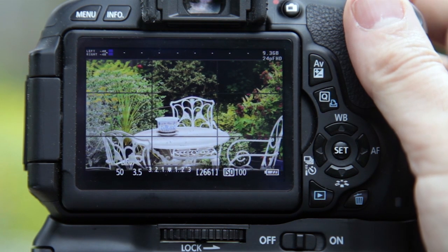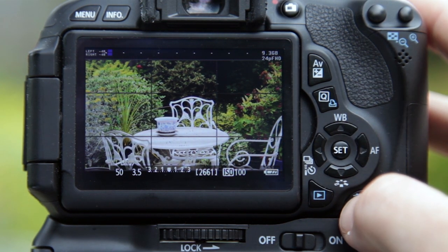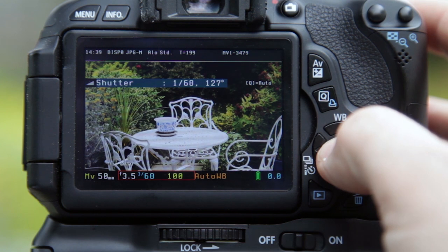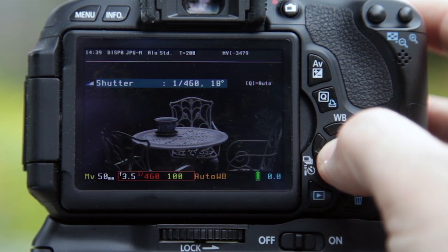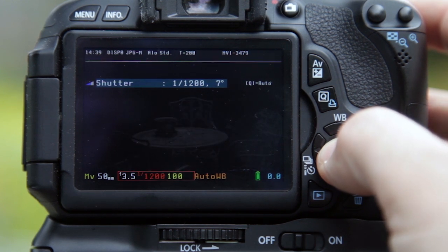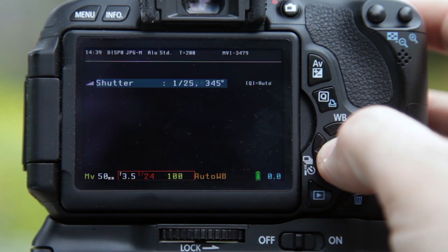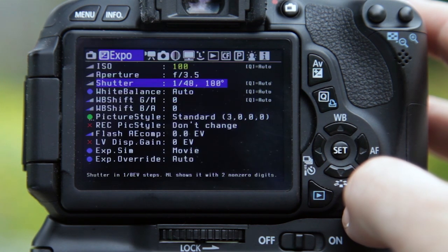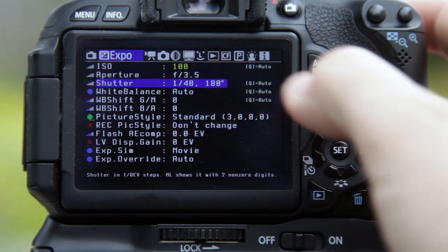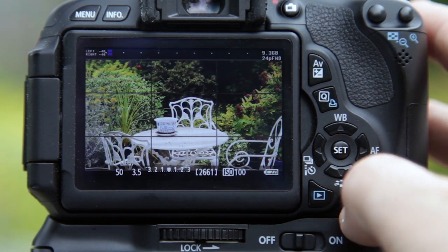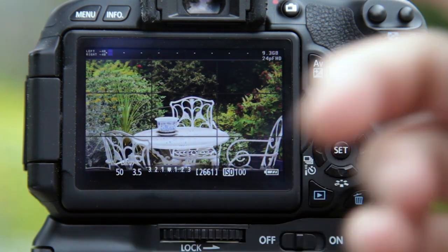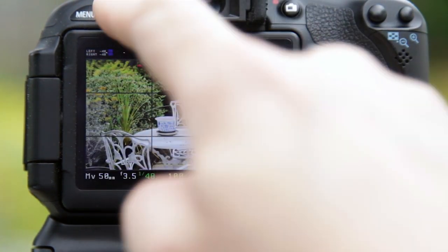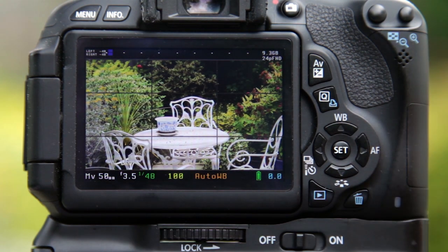Luckily in Magic Lantern, going back into the shutter speed setting, you can actually set a shutter speed of 1/48. There's a hugely wide range of shutter speeds available, and I can choose 1/48 — which is also 180 degrees, a cinematic convention. It still shows 50 on the Canon screen, but it is actually now using 1/48th of a second, as confirmed by pressing the info button.